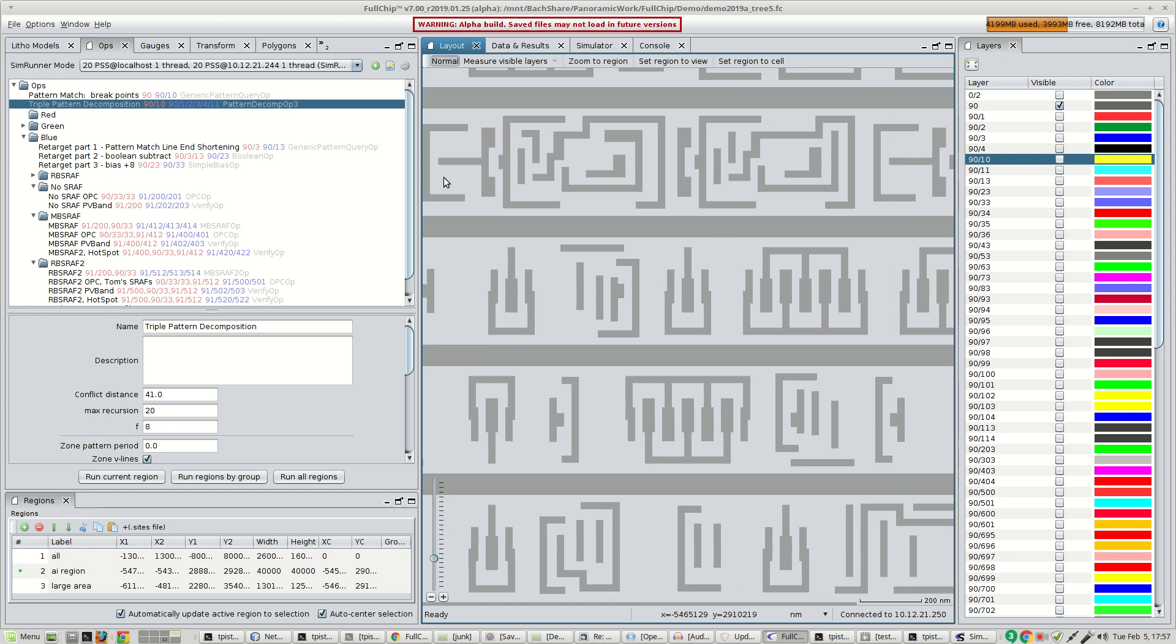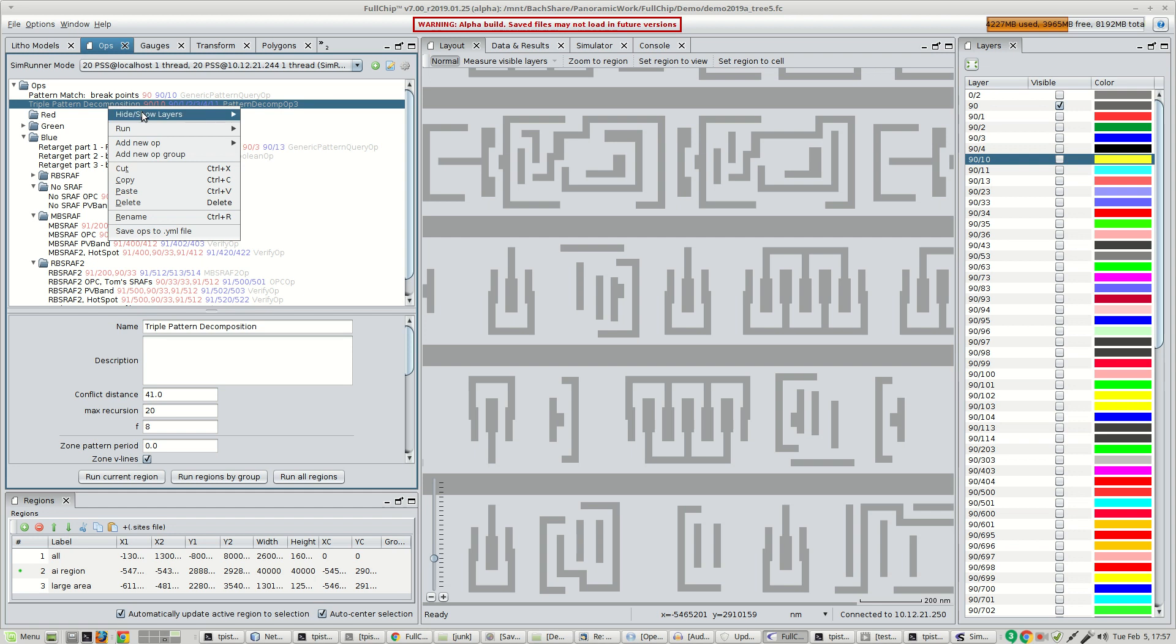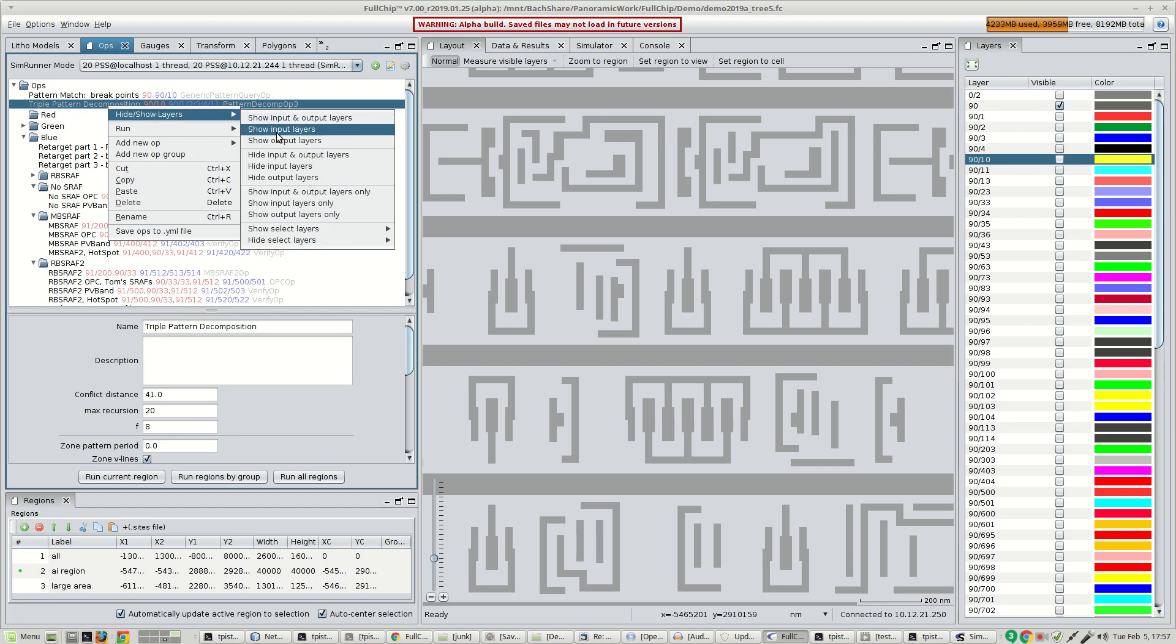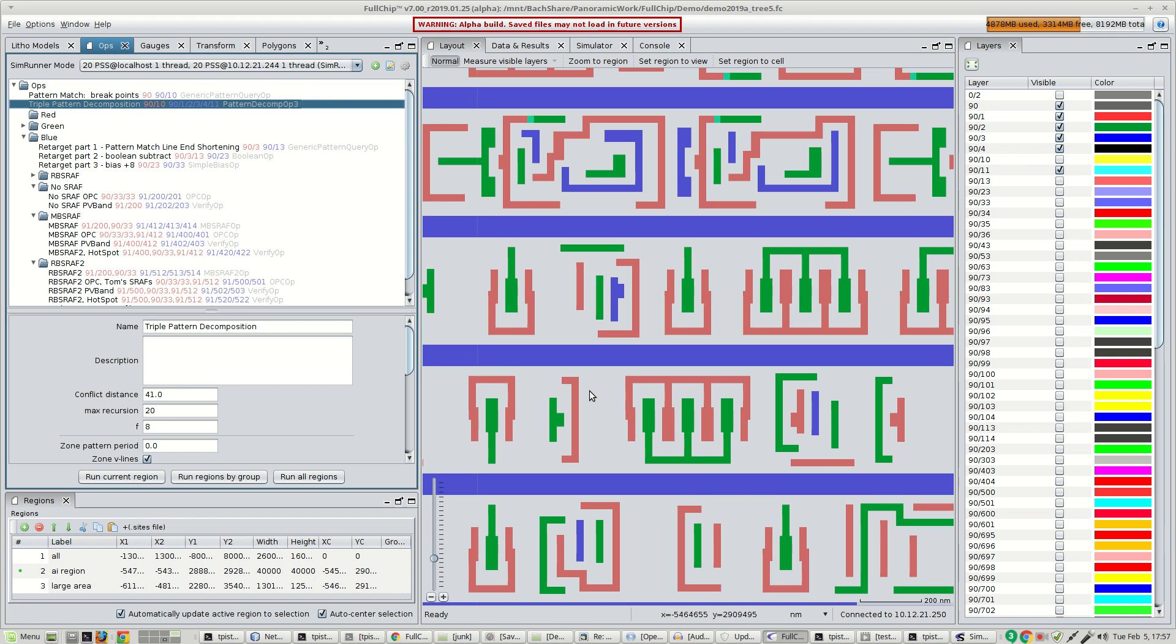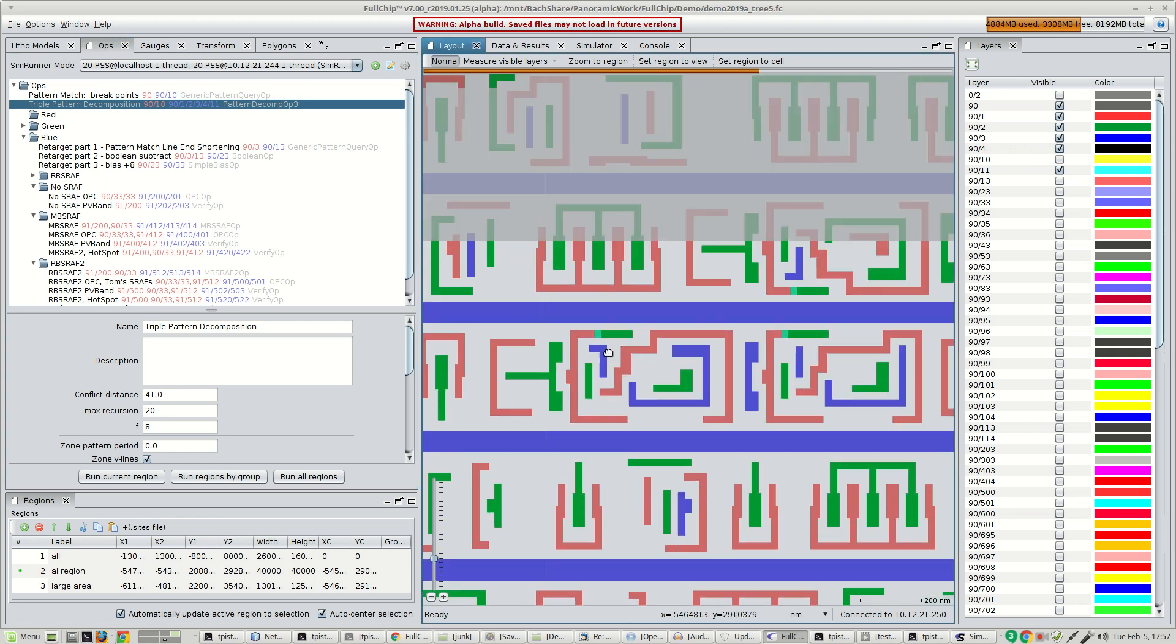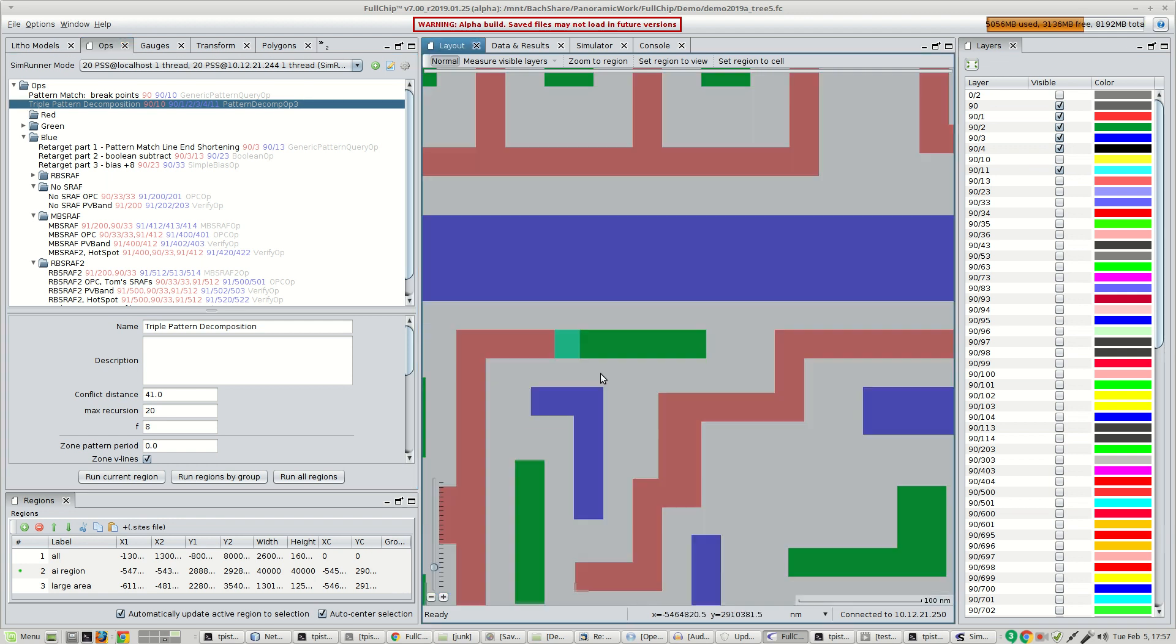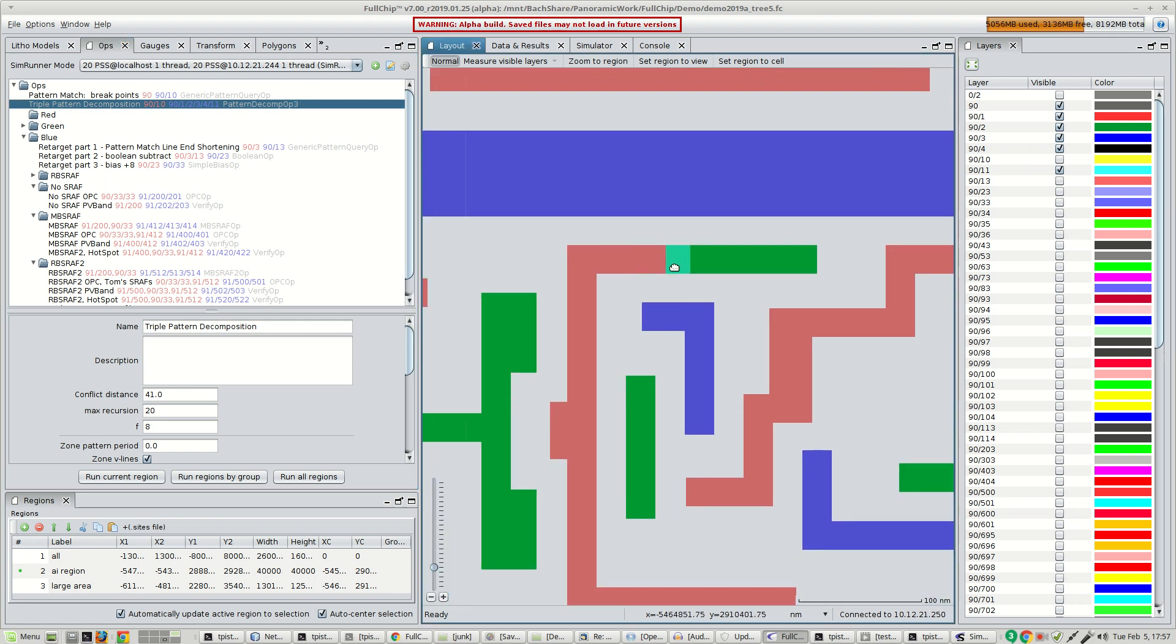We've used Fullchip to do a three-color pattern decomposition. Here's the result of this decomposition. It colors the polygons red, green, or blue. The algorithm is able to split polygons if necessary in order to achieve a correct valid coloring.